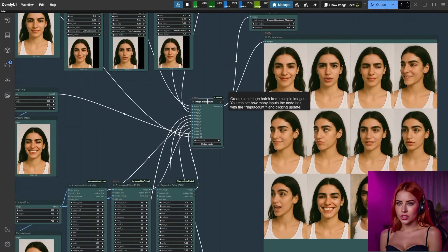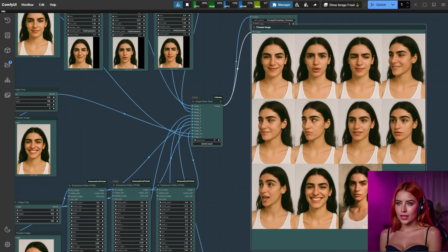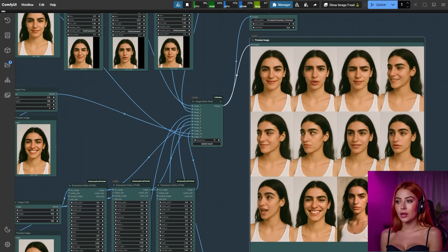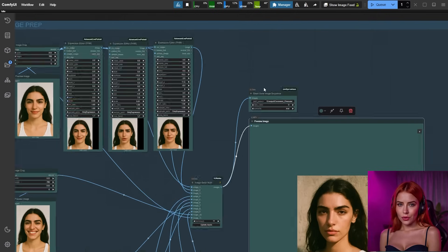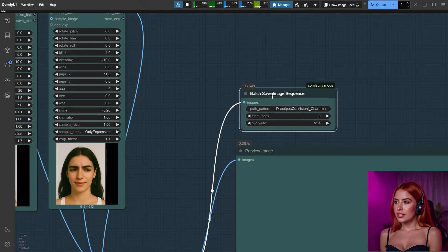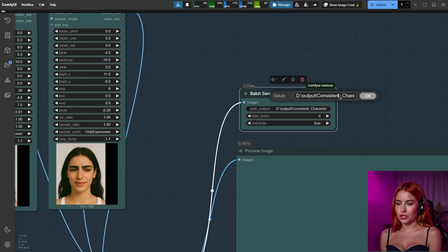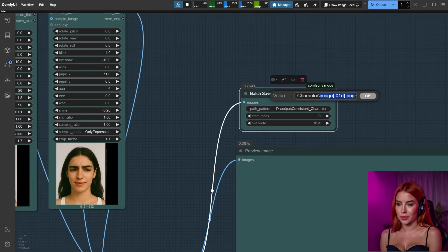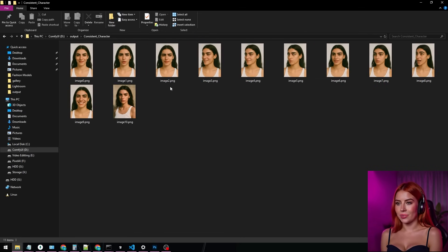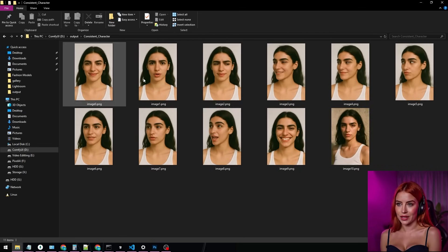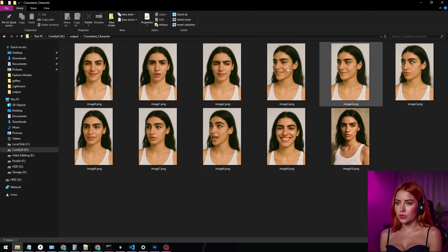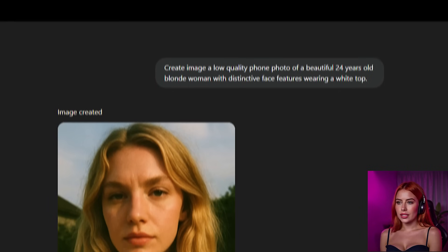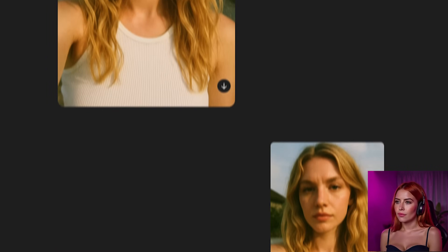Once that's wrapped, I bundle all the images using the image batch multi-node. You can save them right away with the save image node or go pro with the batch save image sequence to stash them in a specific folder. Just tweak the folder path and stick with this image sequence PNG. Peek into your output folder and there they are. Eleven images of the same AI character primed for flux dev training.